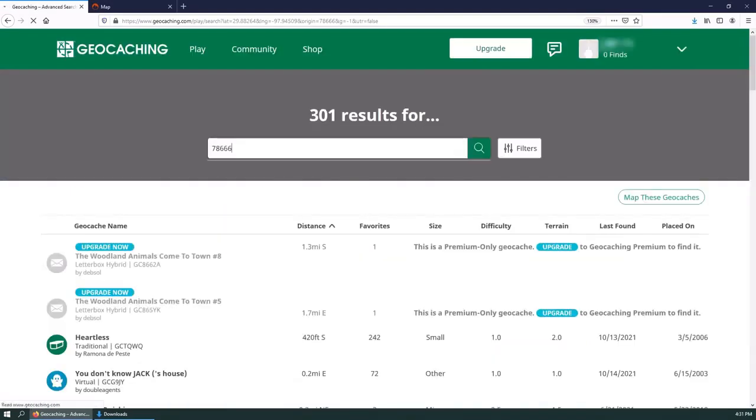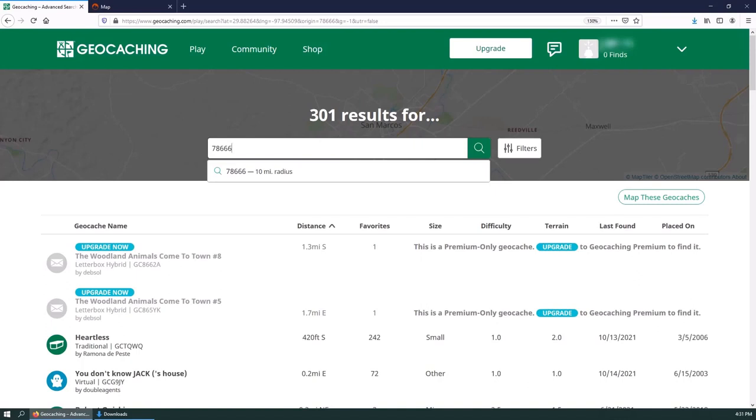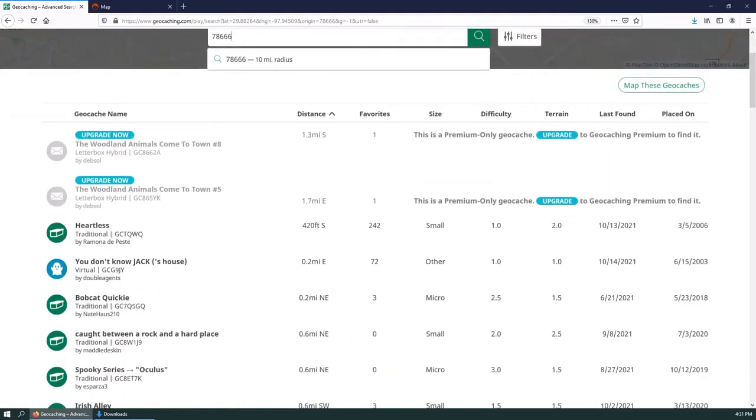Now, you might be asking yourself, why am I doing this stuff on a computer versus using it on my phone? What I find is on the geocaching website, you can get a whole lot more free geocaches than you can on the app. If you go to use your cell phone app for geocaching, it's going to make you pay for the upgraded service to get most of the geocaches.